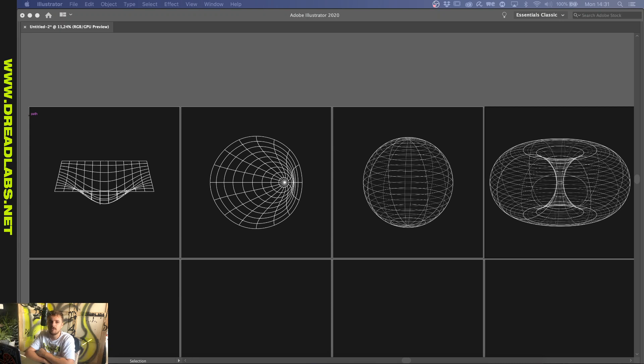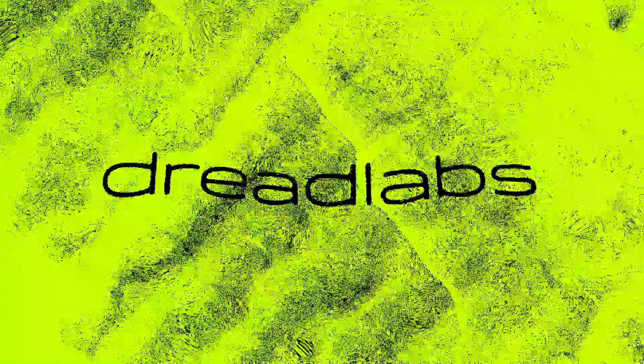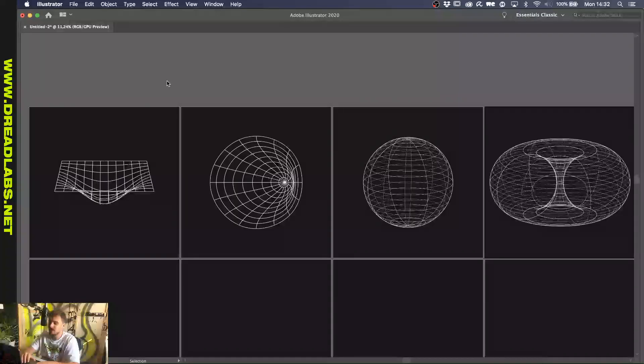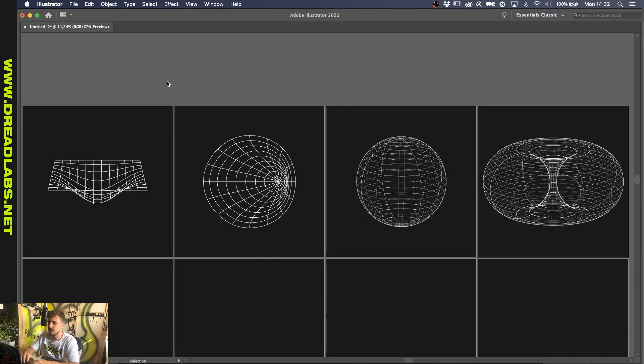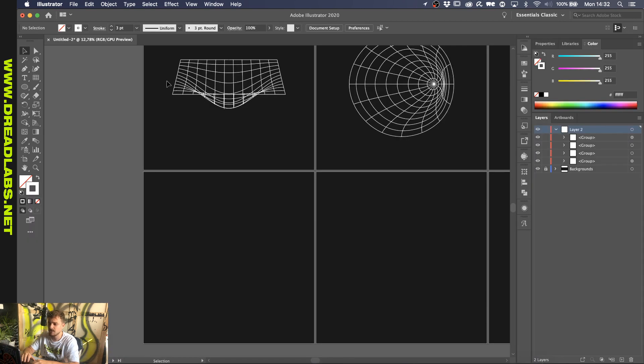What's going on guys? My name is Tom from Dreadlabs and today I'm going to show you how to make these 3D shapes in Illustrator. Alright, so we're up in Illustrator right now and we have four shapes in here. So these shapes are done in two different ways and I'm going to explain them right now.